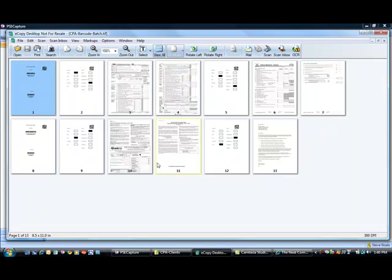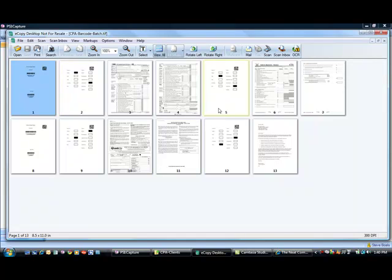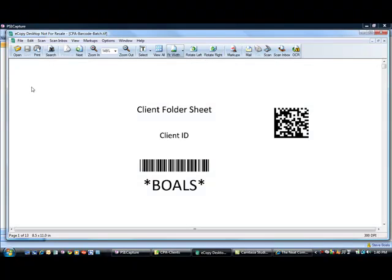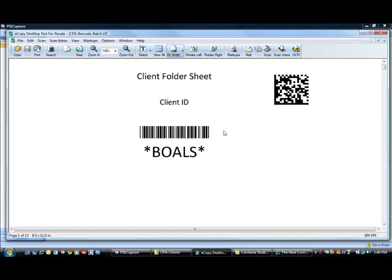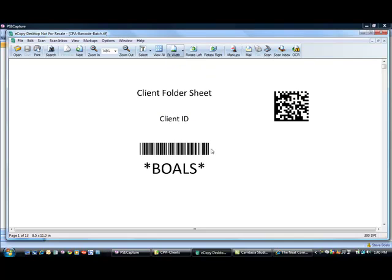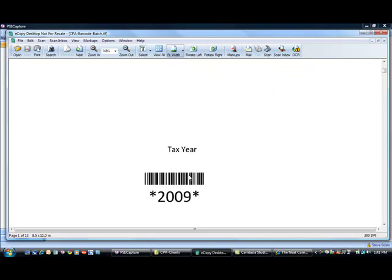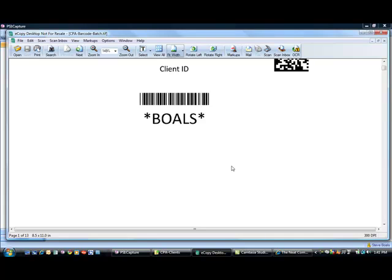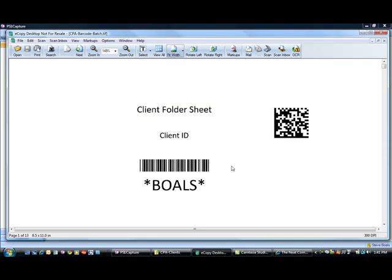In the second technique, we use a combination of both the routing sheets for simplicity to color in the boxes for the particular document type. But we take the first sheet a step further. So at the beginning of tax season, we can actually create these client ID barcode sheets. And we have a little utility built in the product that can automatically create these for you, which has the client ID and the tax year embedded on them.